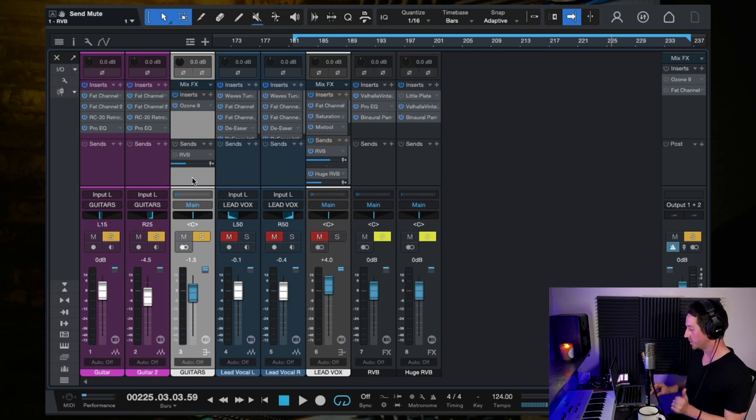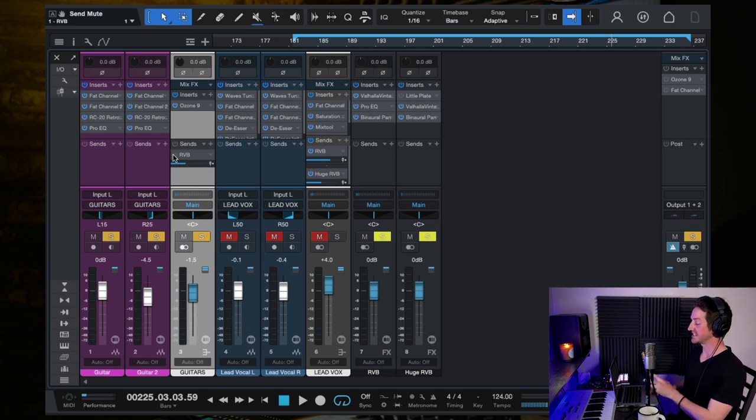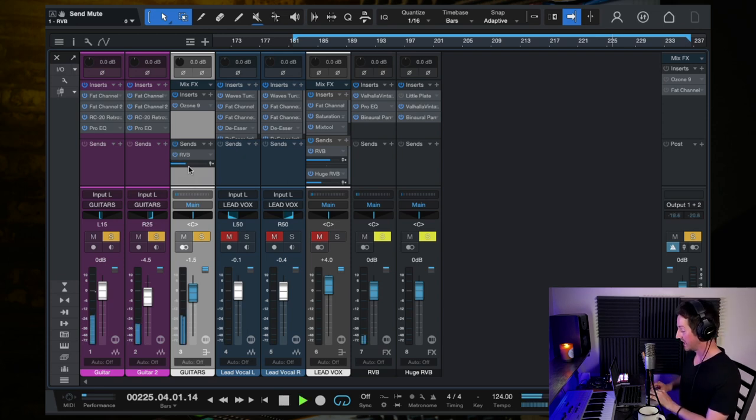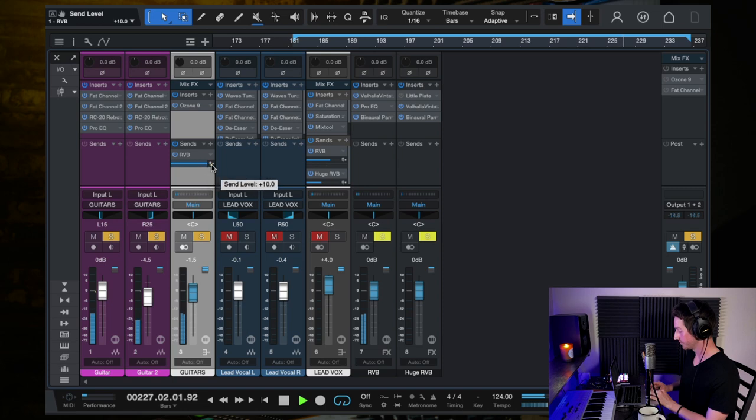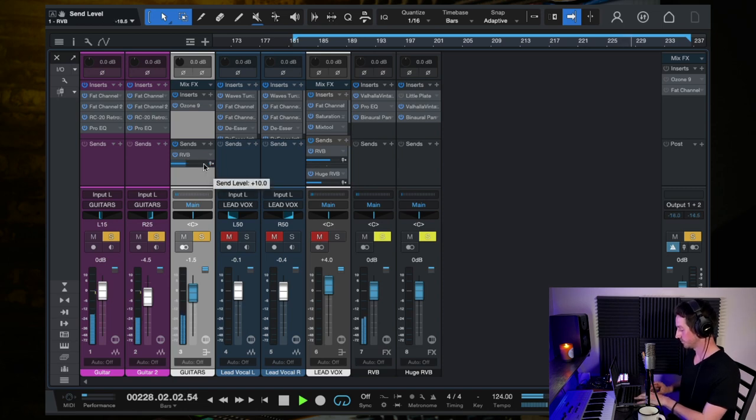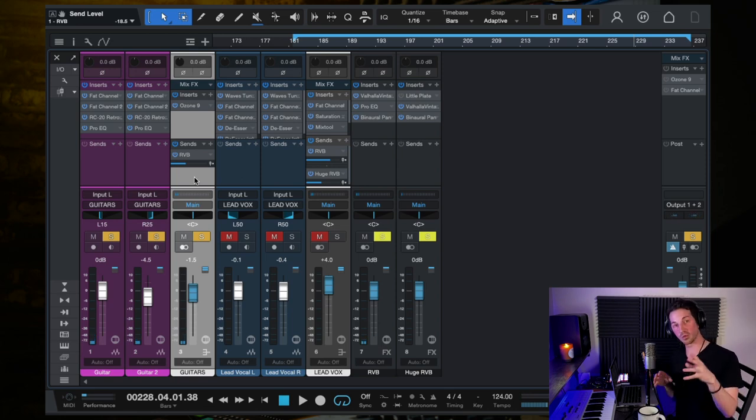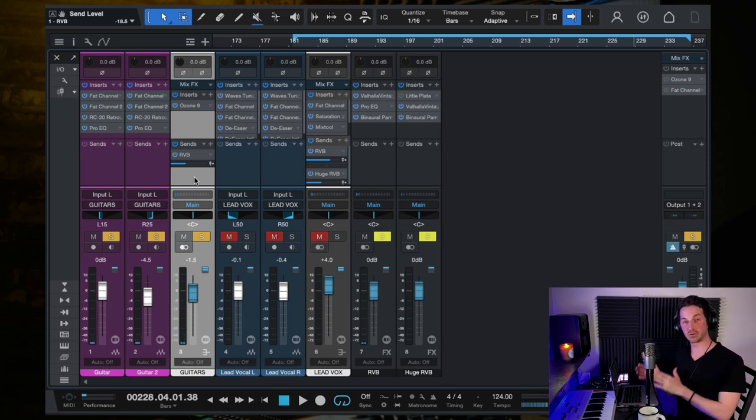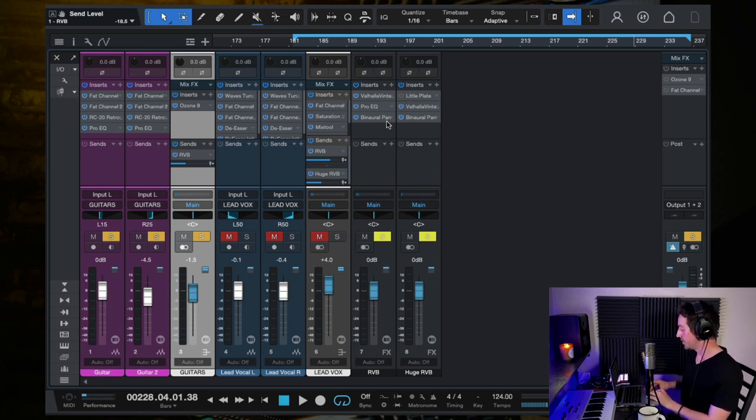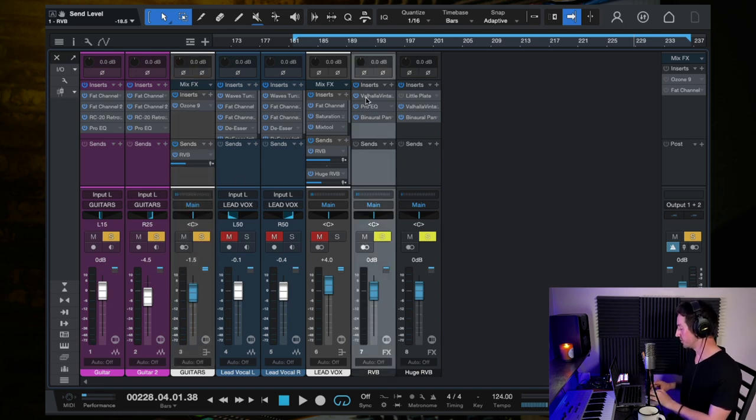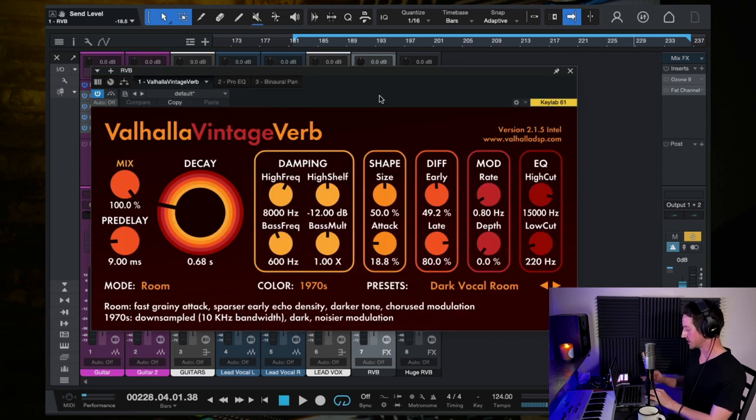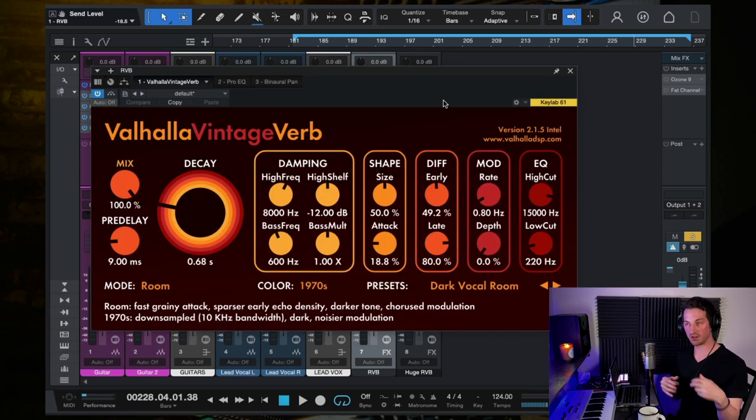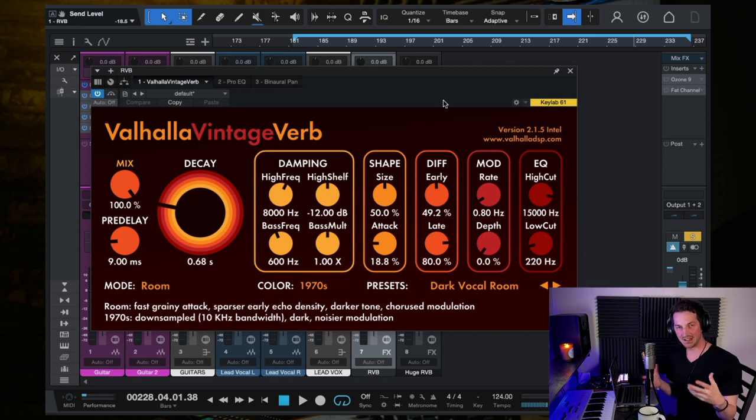And then finally, there's one more thing we're doing here on these guitars, and that is we are sending both of these guitars here from this bus to a reverb using a send. Now this is the same reverb that is also on the vocal. So we'll dive into this reverb in next week's video when we talk about the vocal production and the vocal mix on this. But I'll just walk you through very quickly what this sounds like and what it looks like here, what the chain is.